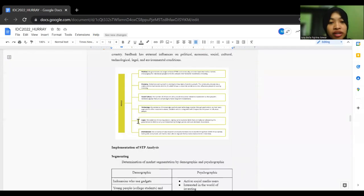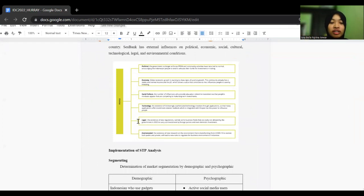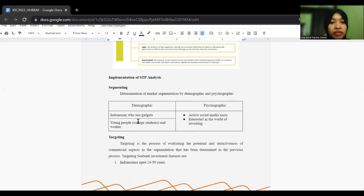That's a PESTLE analysis. There's political, economic, social culture, technology, legal, and environment.